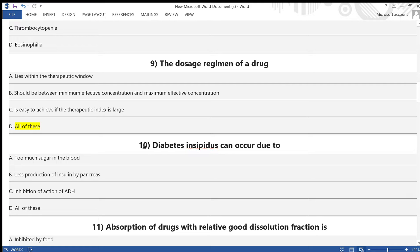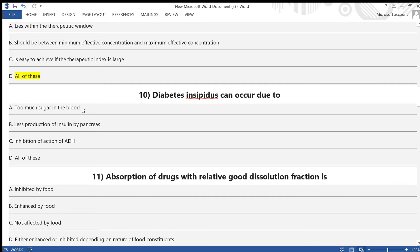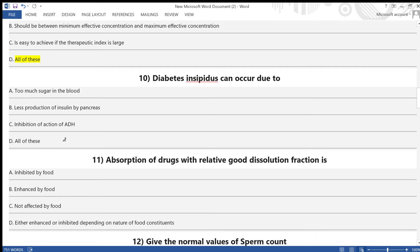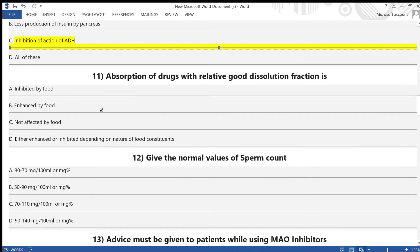Question 10: Diabetes insipidus can occur due to — A) too much sugar in the blood, B) less production of insulin by the pancreas, C) inhibition of action of anti-diuretic hormone, D) all of the above. The answer is option C — inhibition of the action of ADH.